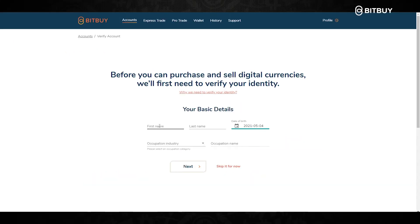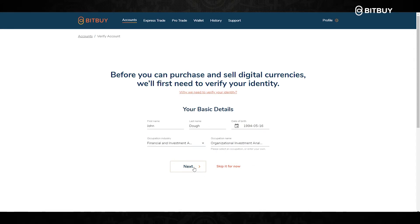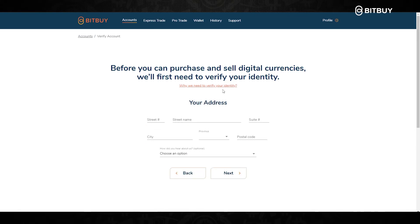You will be sent to this page here where you will need to enter some basic information about yourself. The first things you enter are your first name, last name, date of birth, and your occupation industry and the name. Once you've entered all that information, click Next, which will bring you to the next page where you enter your address: street number, street name, city, province, and postal code.